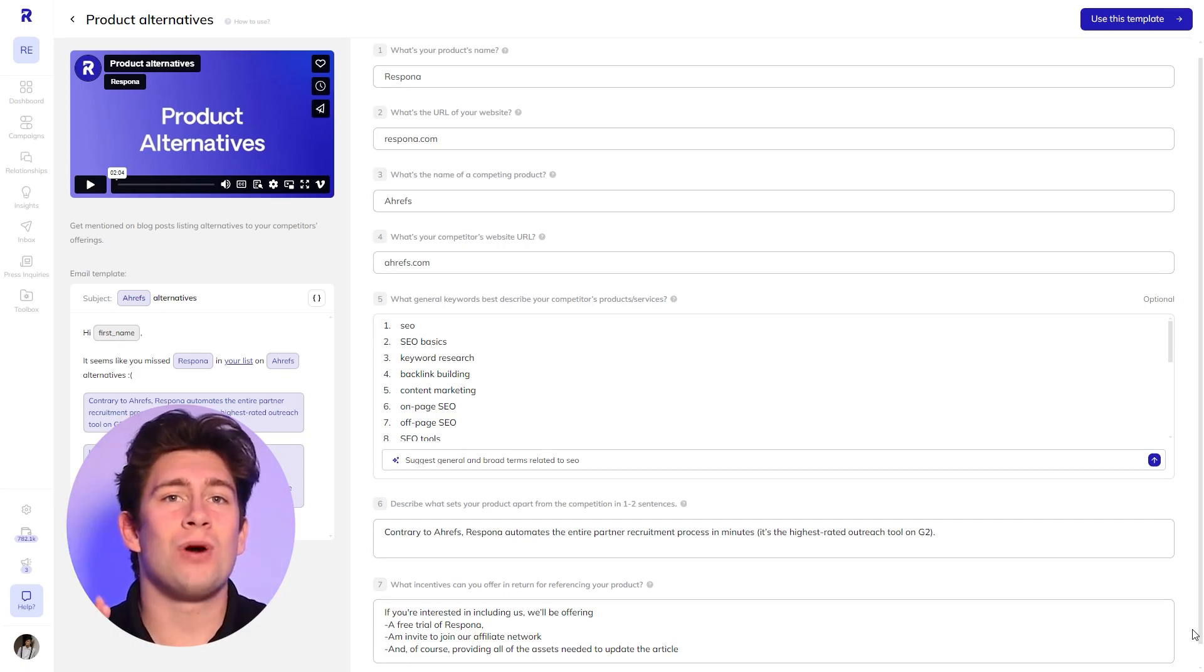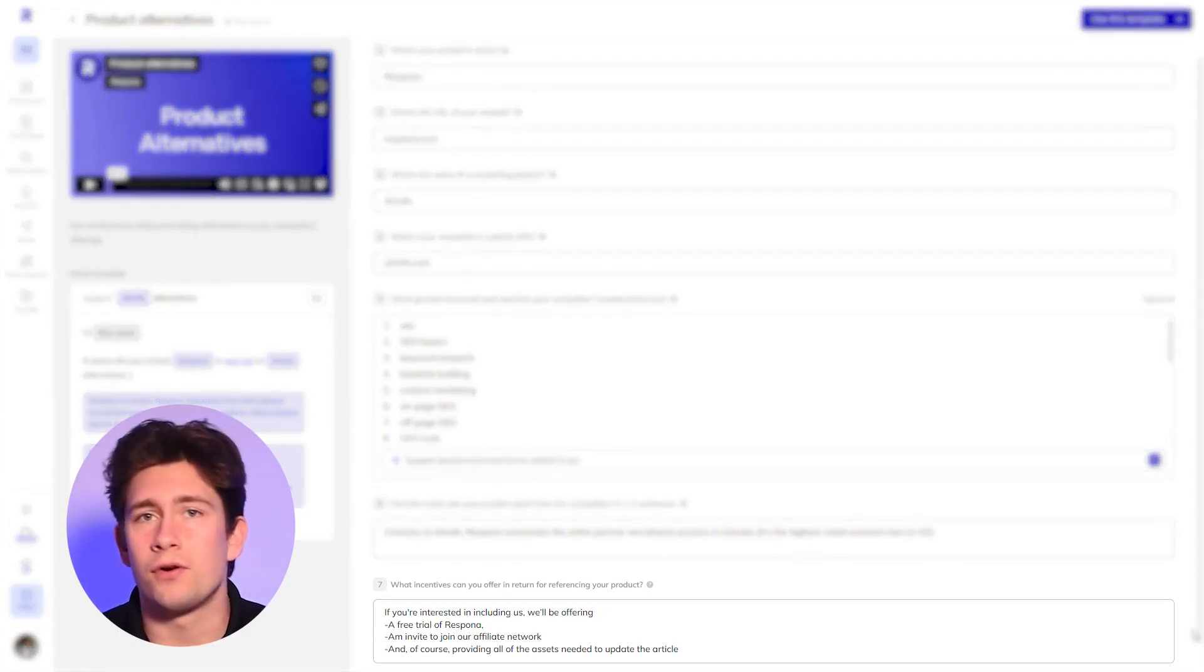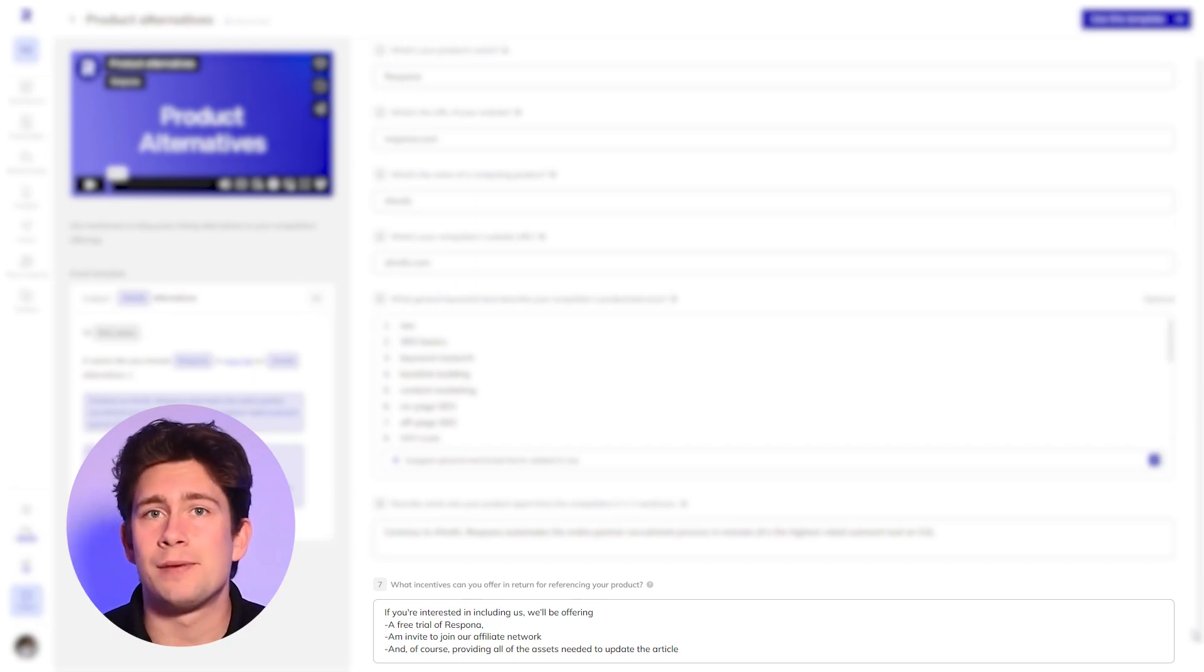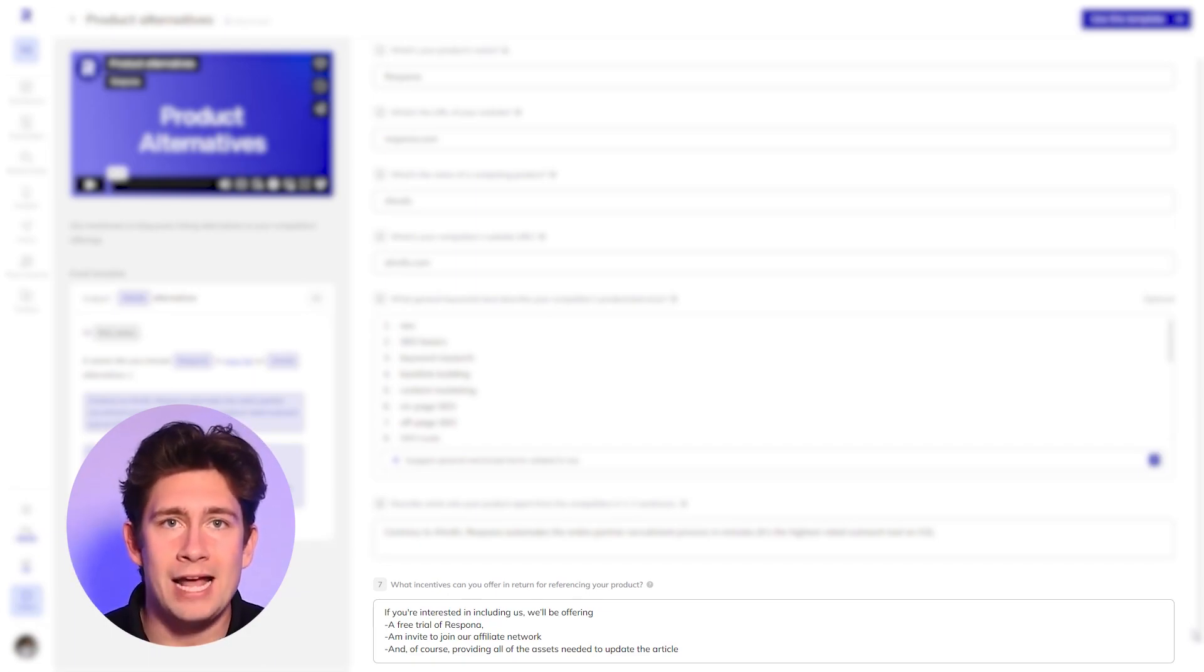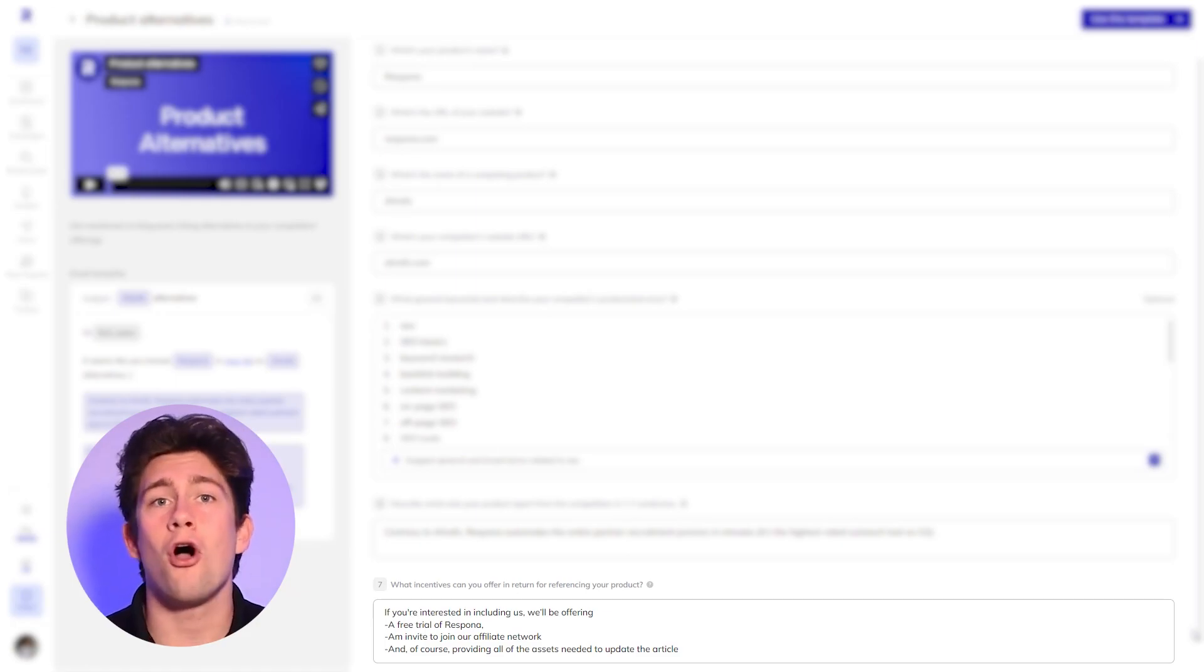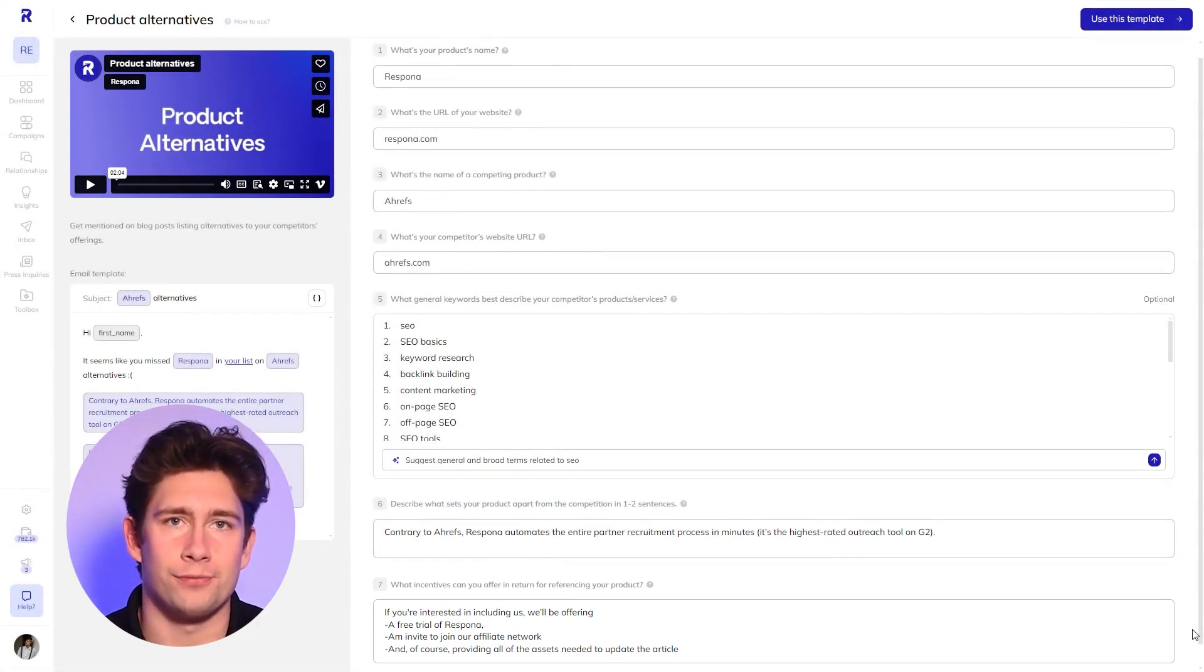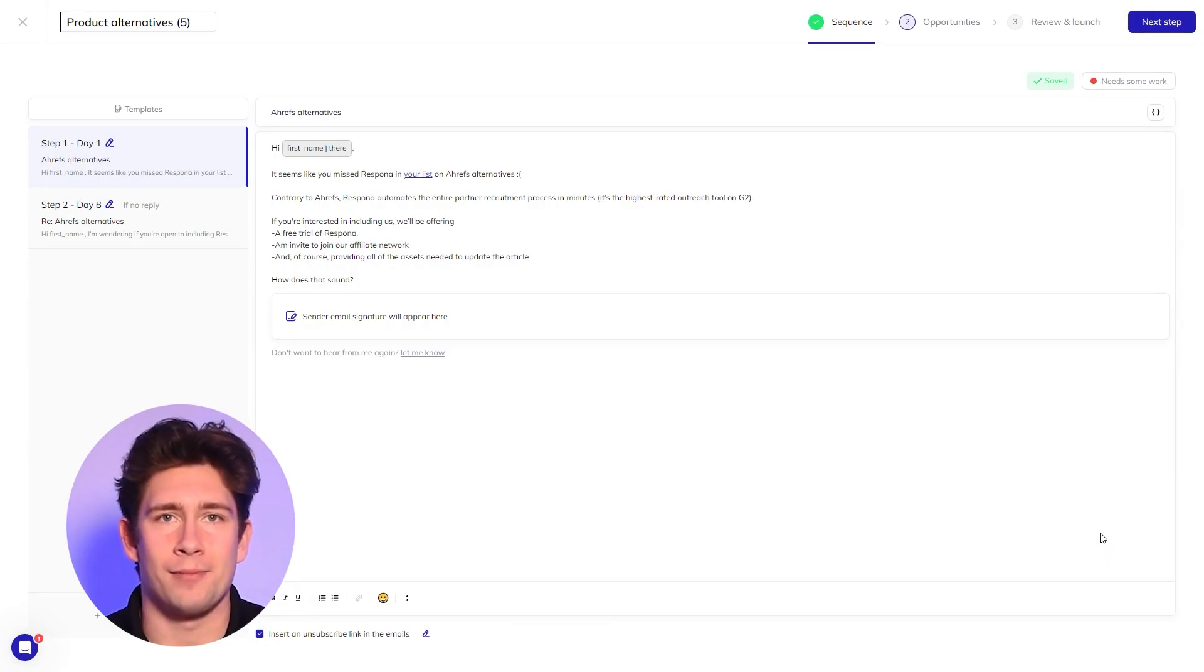In the final field, describe what incentives you can offer in return for referencing your product. In our example, we'll be offering a free trial for Respona, inviting them to join our affiliate network, and of course, providing all the assets needed to update the article. Then you'll hit use this template to get into the campaign editor.